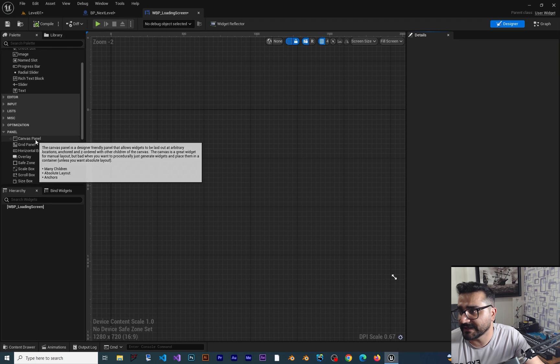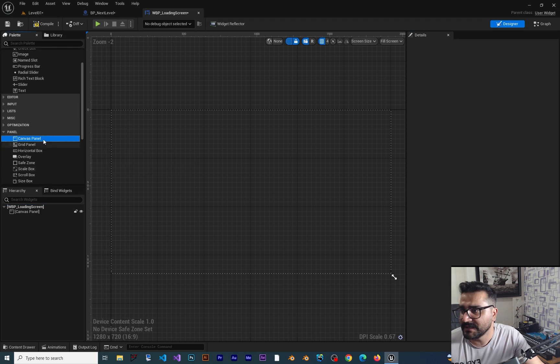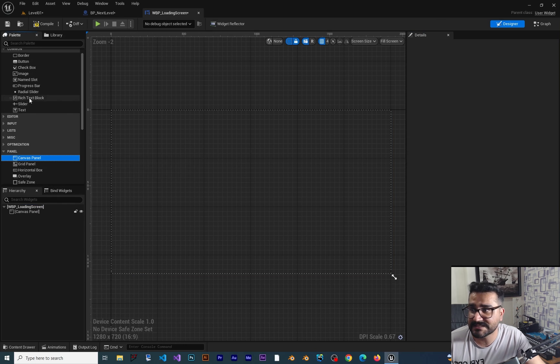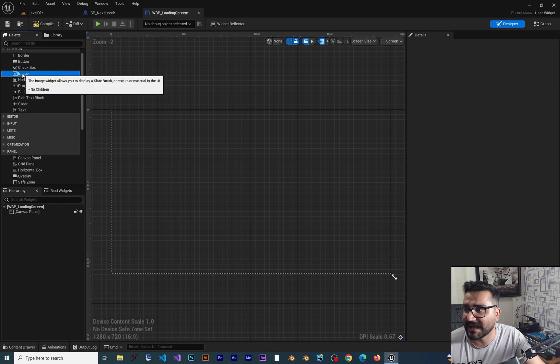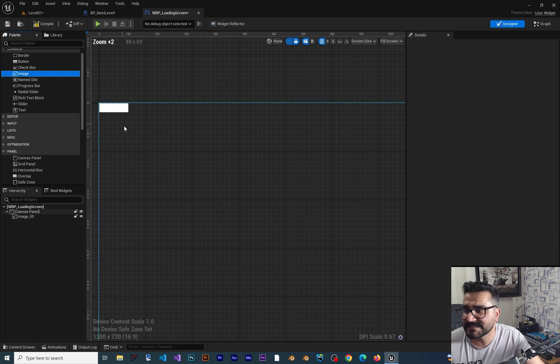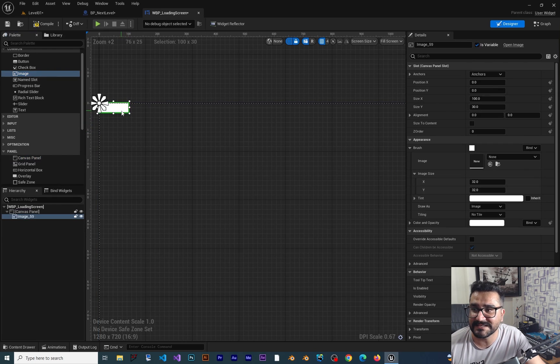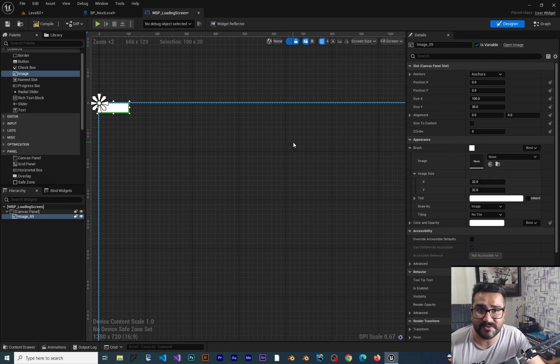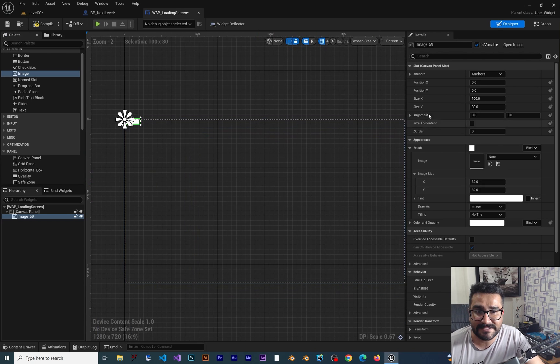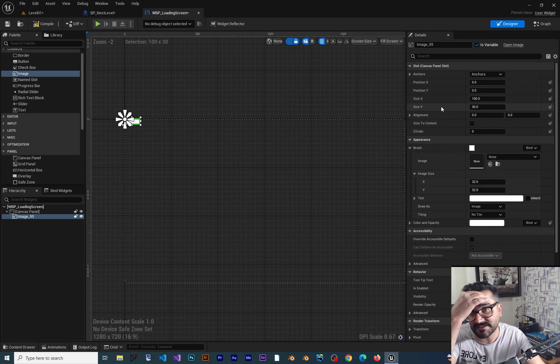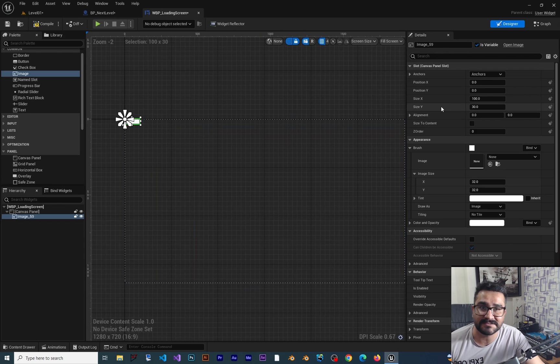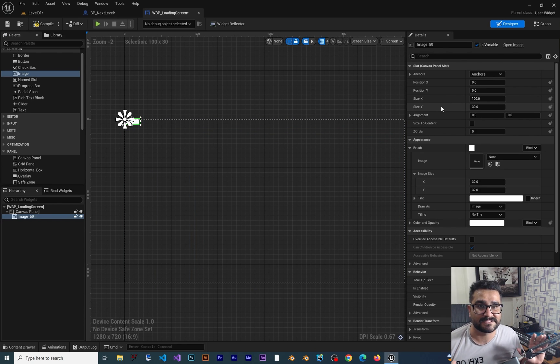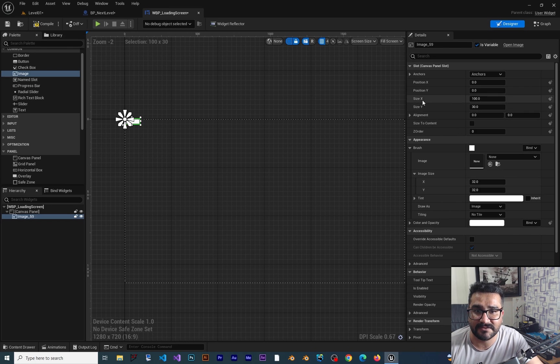Right now there's nothing here. I want to add a canvas panel and then add an image for the background of the loading screen. This image is too small. One way to make it big is to change the size X and size Y, but our game should be playable in different resolutions of monitors, so this way is not okay.